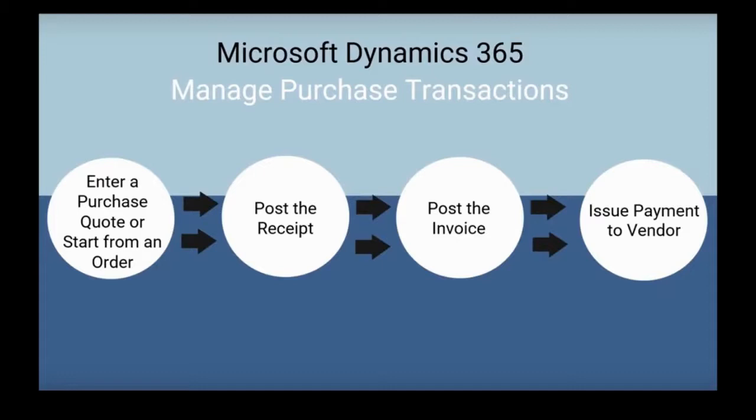Once we have the order, we can start posting the receipt and the invoice. Doing this will update the inventory to increase the item count once they have been received. After posting, we'll need to pay the vendor. Let's go into the system and see how that works.